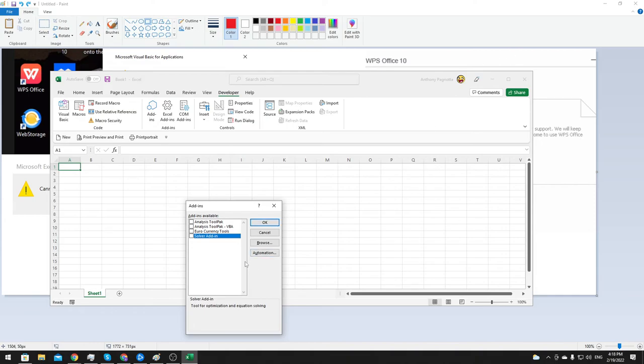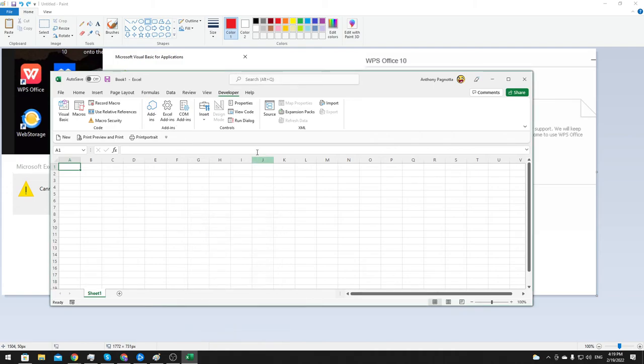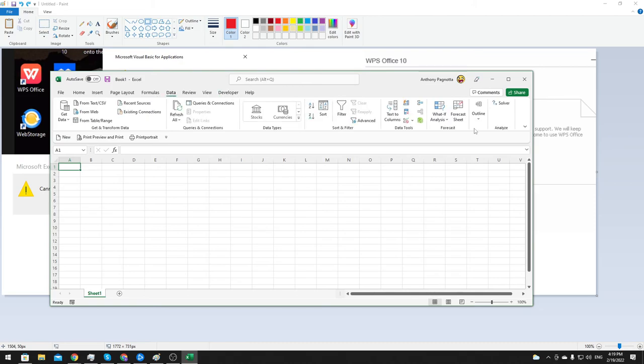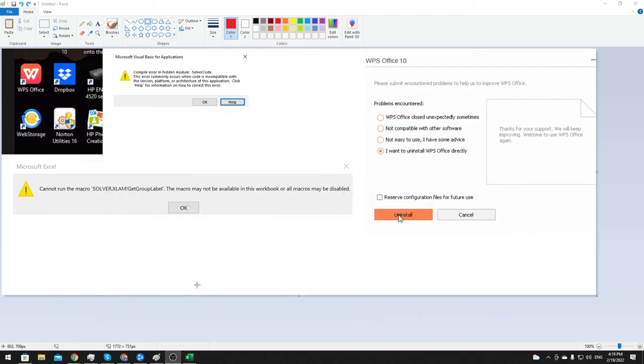Shut down Excel, started up Excel again, went back here, added the Solver, clicked OK. And then we finally clicked Solver and it actually worked. It loaded Solver, no problem.